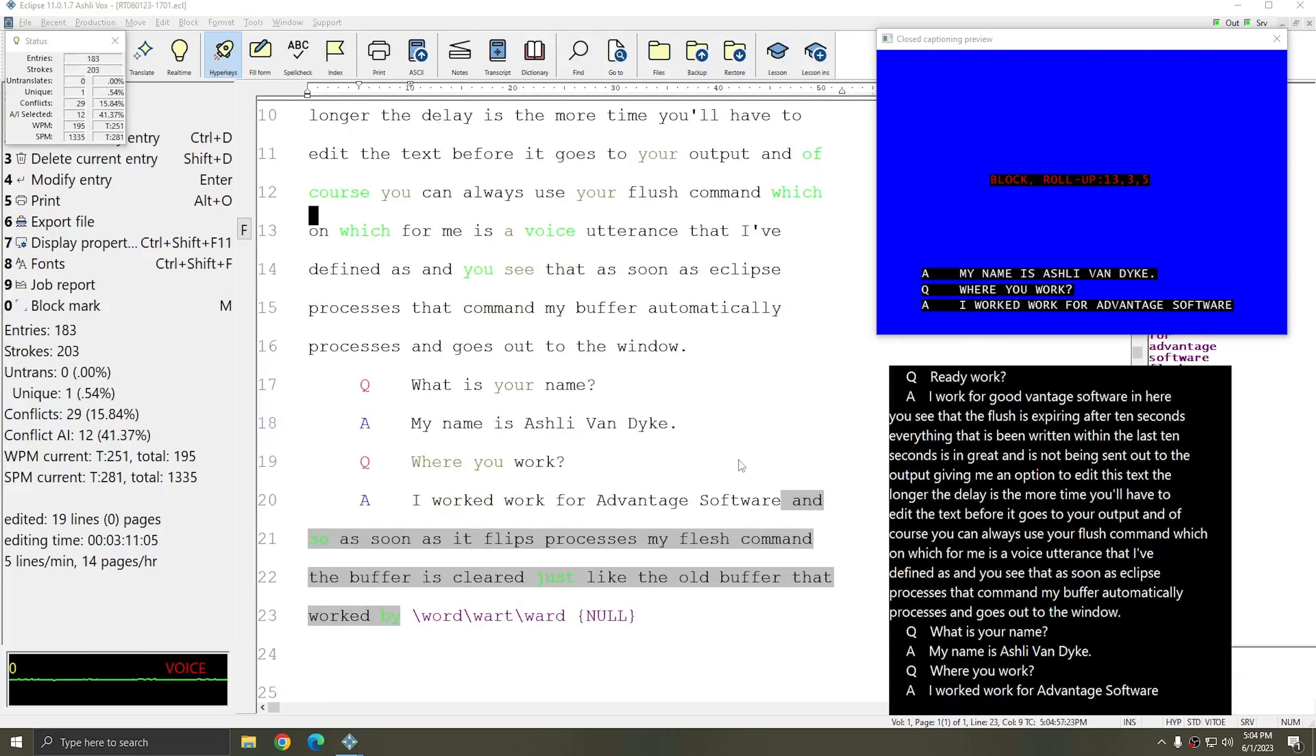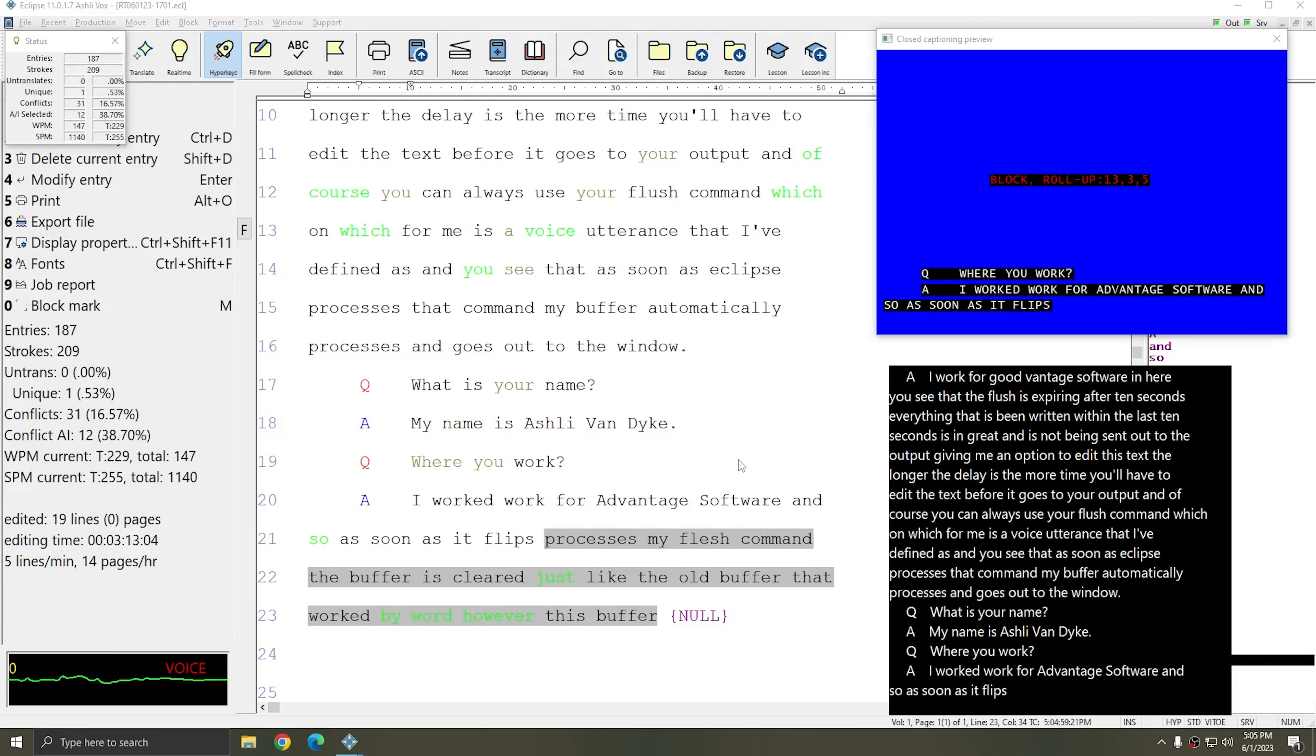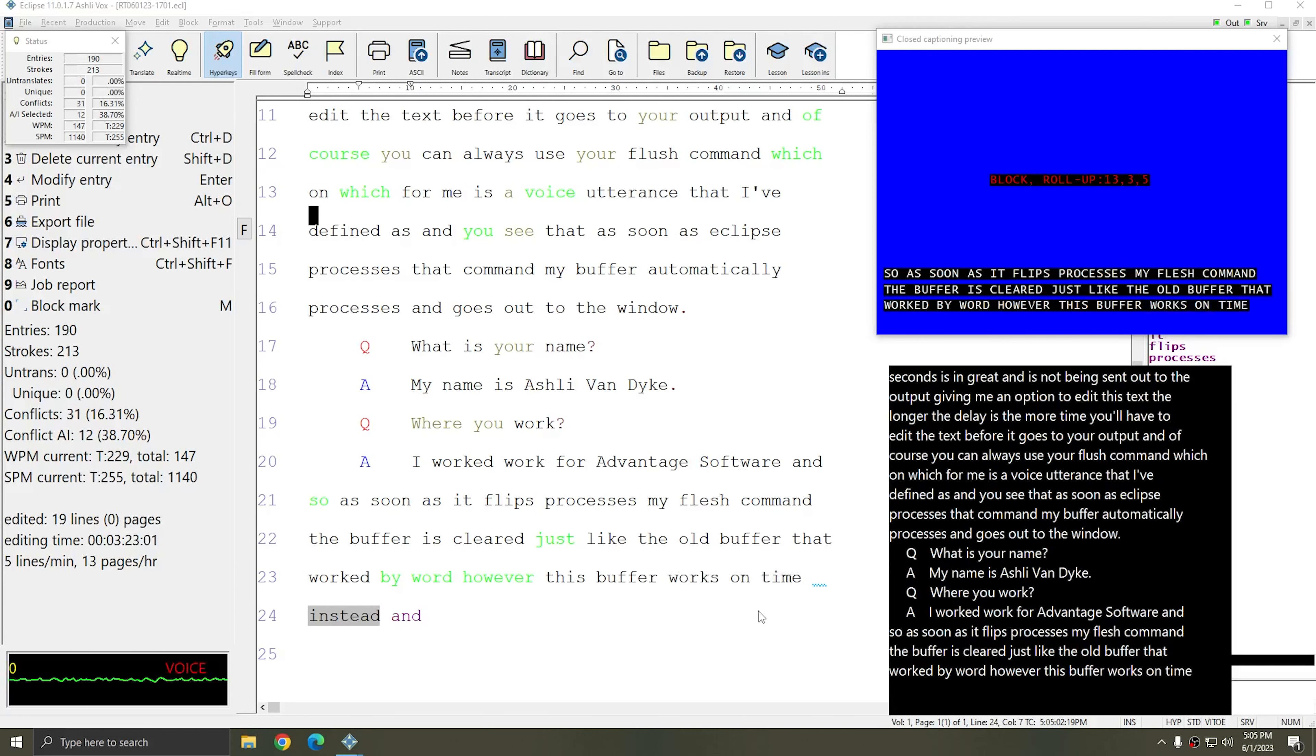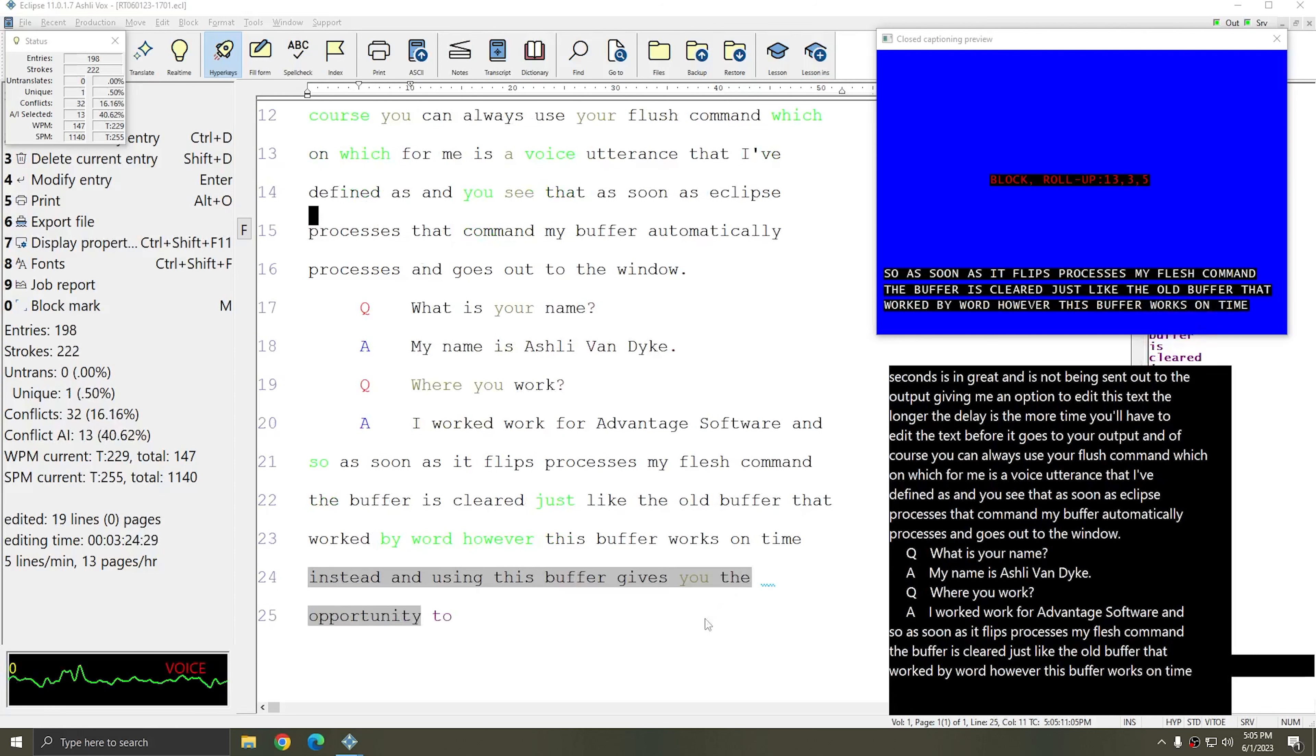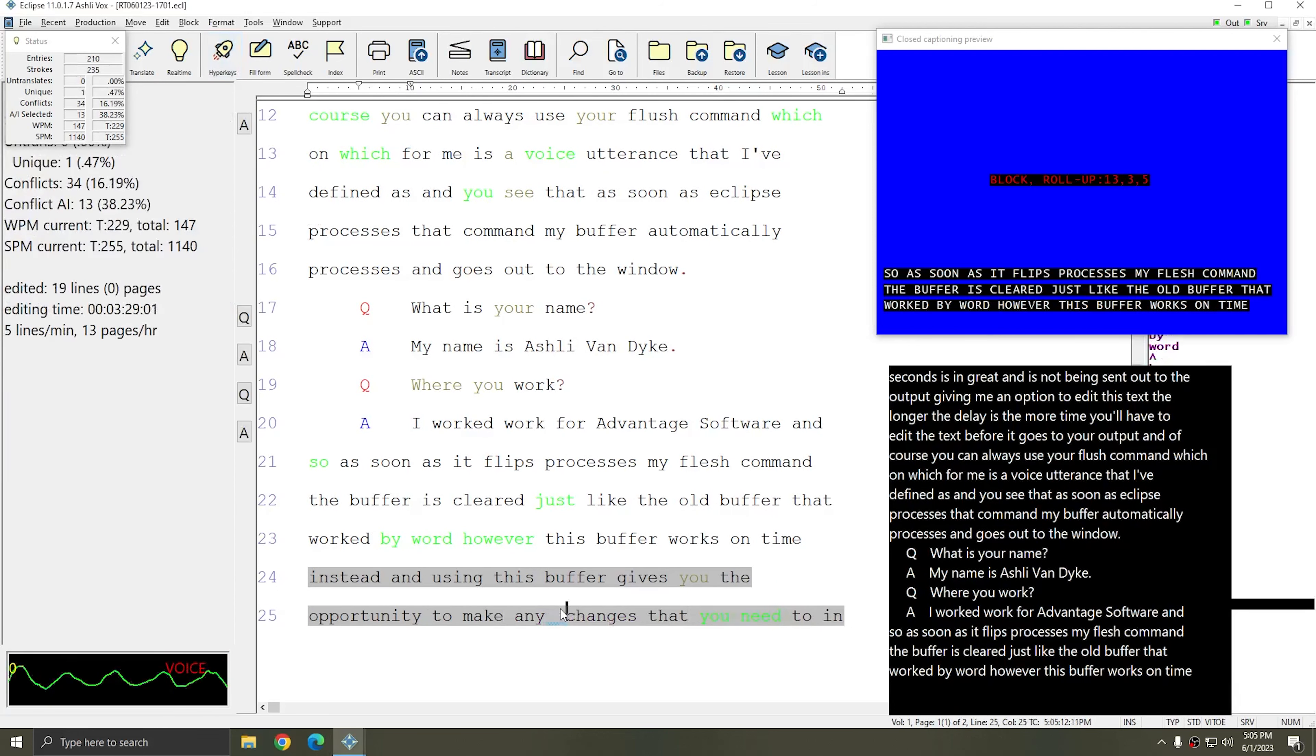However, this buffer works on time instead. And using this buffer gives you the opportunity to make any changes that you need to in order to perfect your real time output before it goes out.